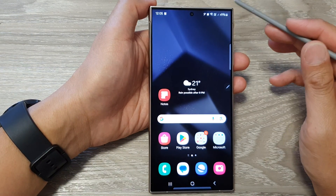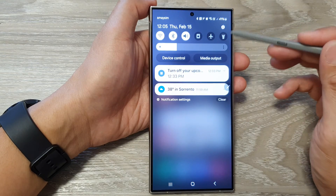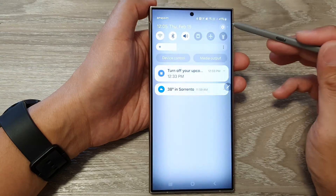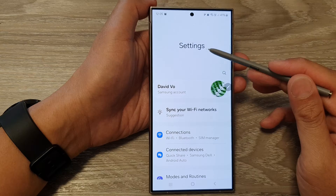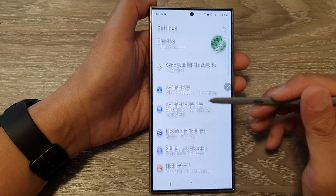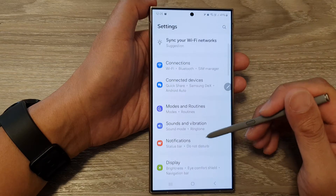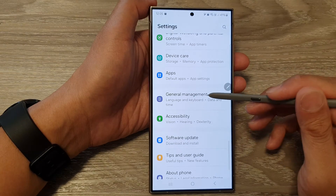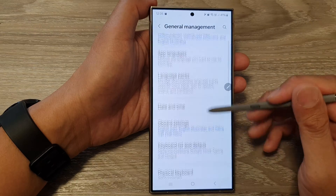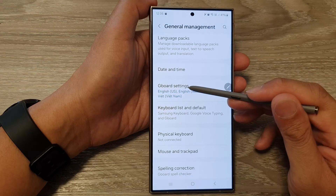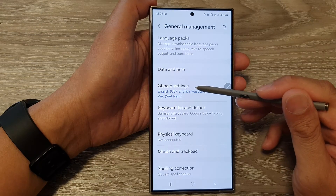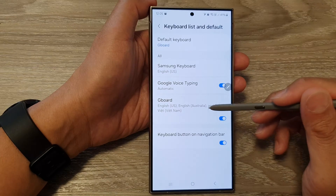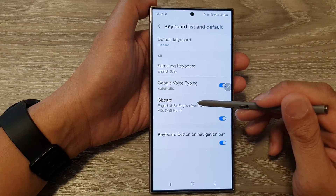On the home screen, swipe down at the top and then tap on the settings icon. Next, in the settings page, scroll down and tap on General Management. From here, tap on Gboard Settings, or you can tap on Keyboard List and Default, then tap on Gboard.